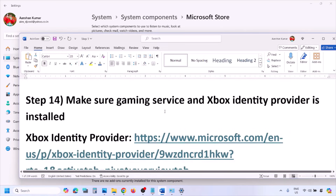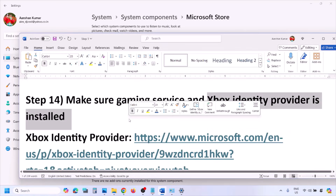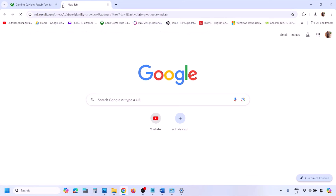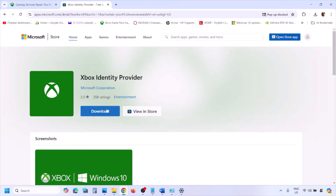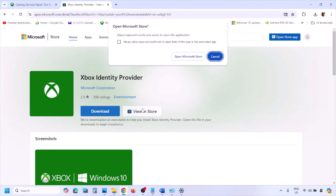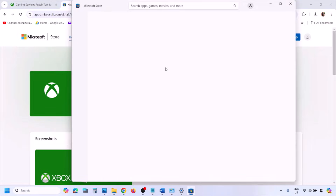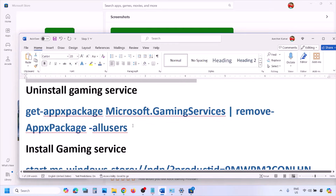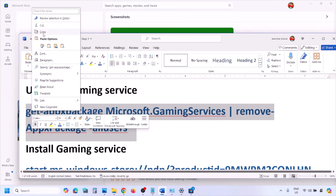The next step is to make sure Gaming Services and Xbox Identity Provider are installed. Copy the link provided in the video description and open it in a browser — it will take you to the Microsoft website. You will see a download option to download Xbox Identity Provider. Click on it and it will prompt you to open Microsoft Store. If Xbox Identity Provider is not installed, you will see an Install or Get button. If no button is shown, it is already installed.